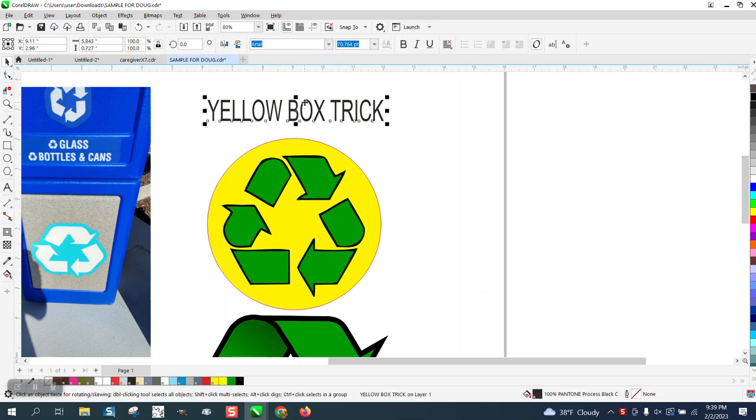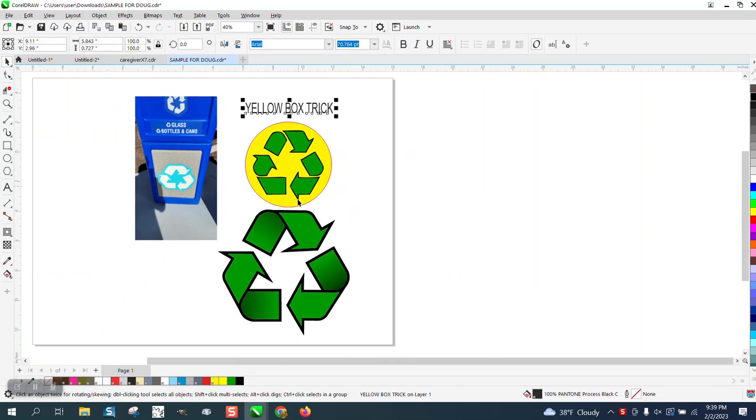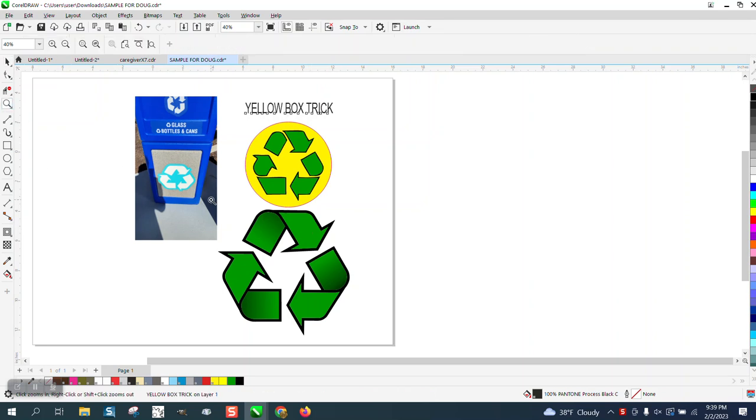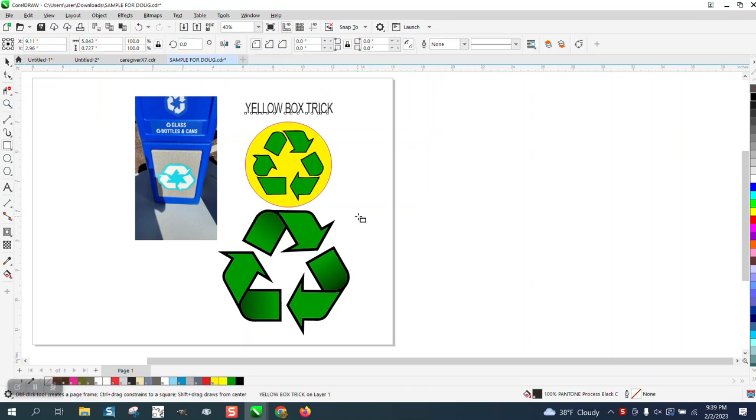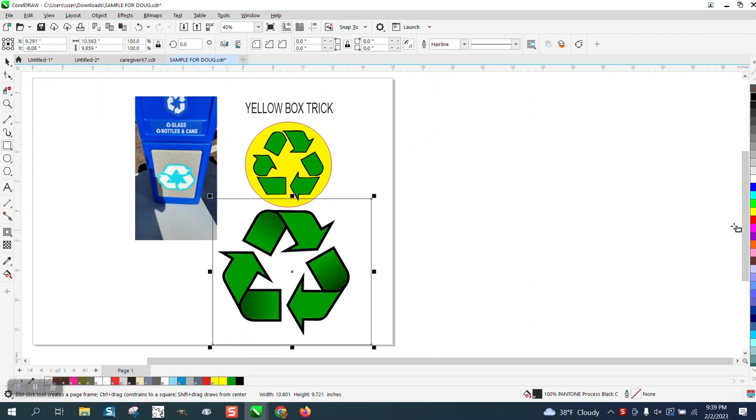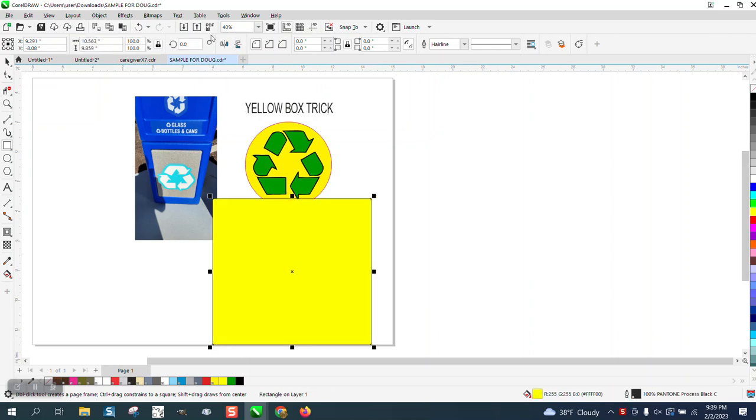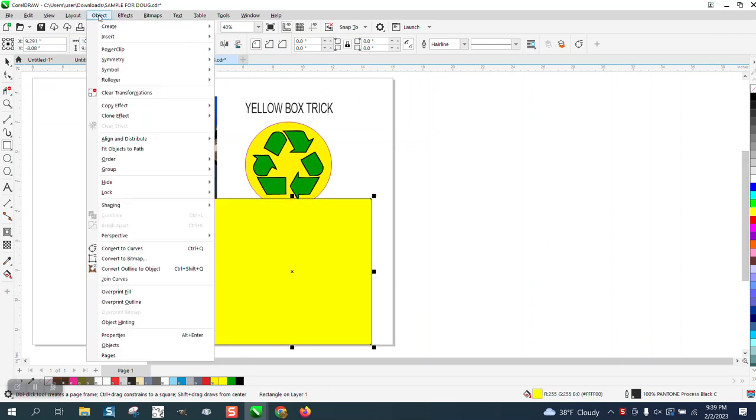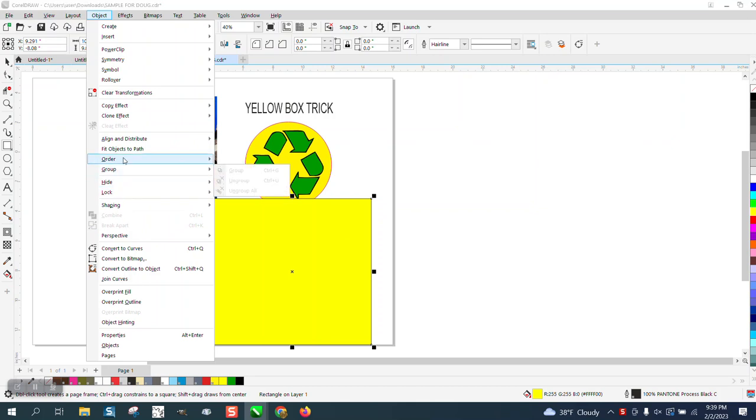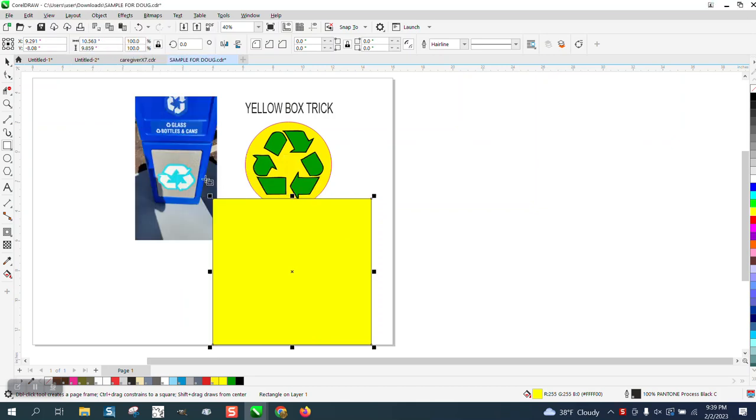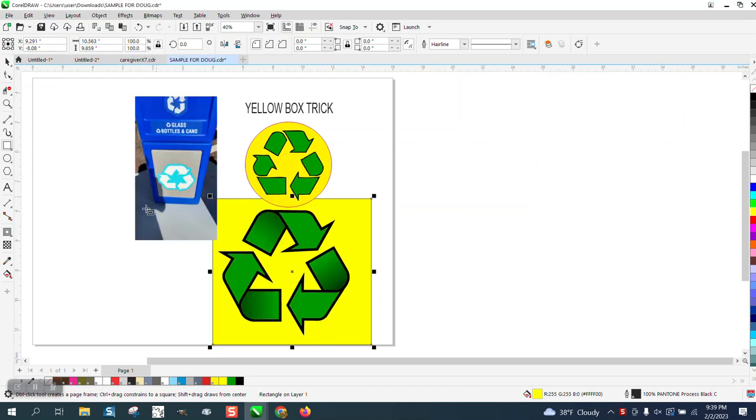I think I'm the only one that really calls it a yellow box trick, but here it is and it is perfect. And I think this is the second video I've done today on this subject of finding a better logo.